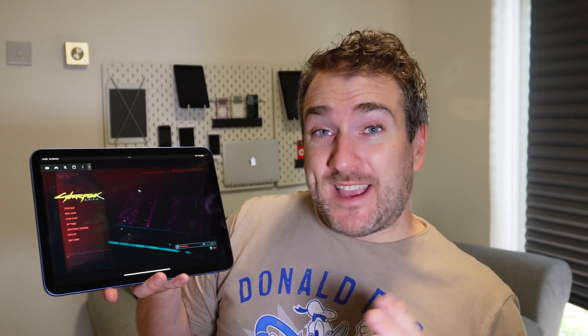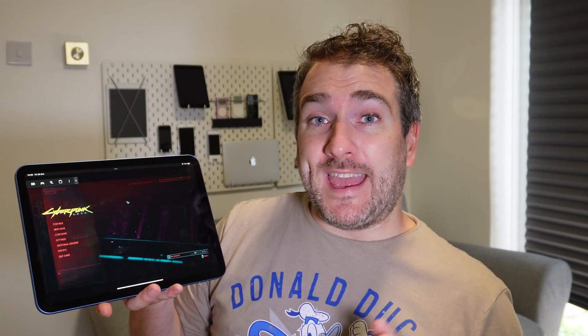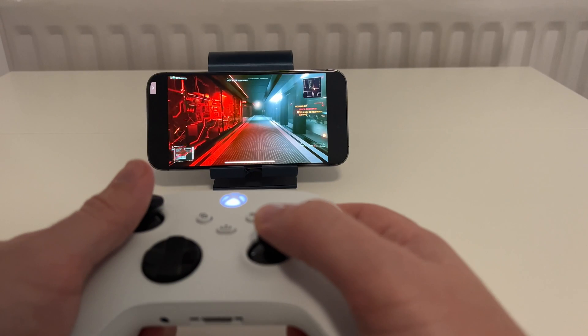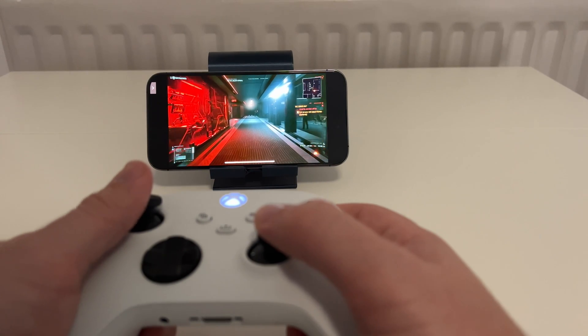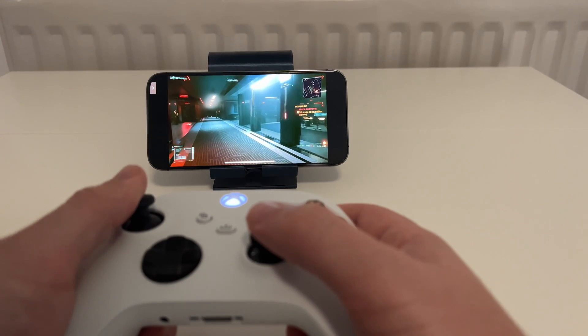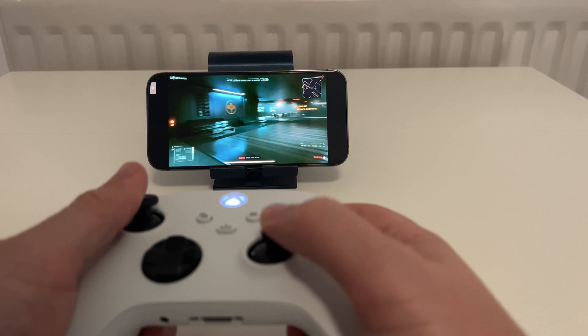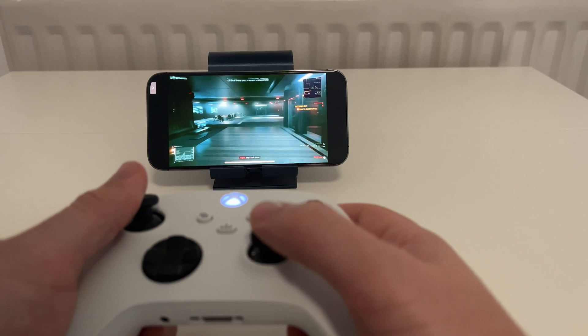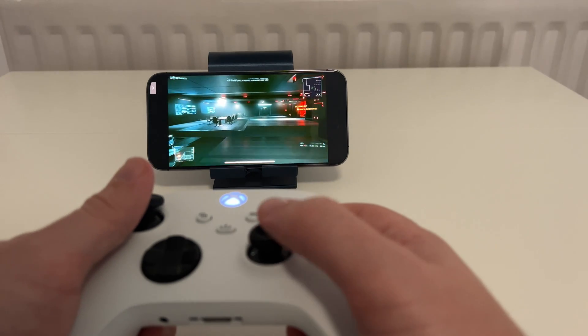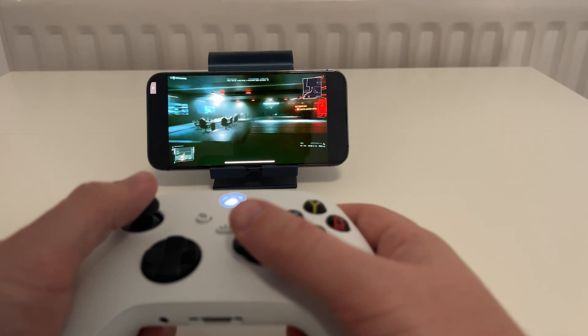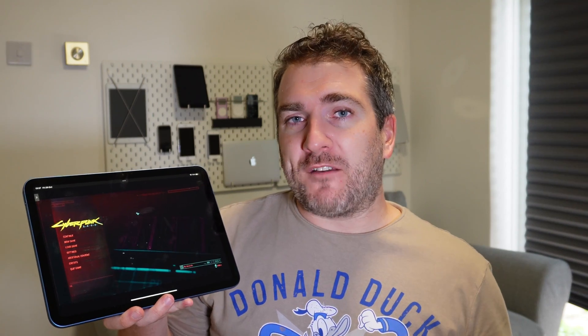And there we go - straight into the game, playing right away. You can also use a controller with your iPad or iPhone. I've hooked up an Xbox controller and it works absolutely amazingly.